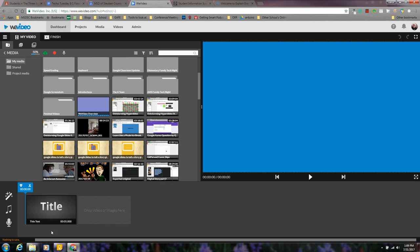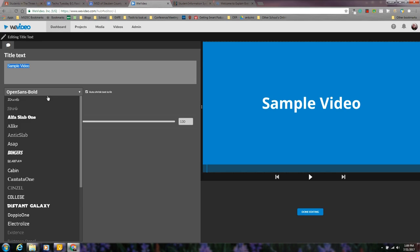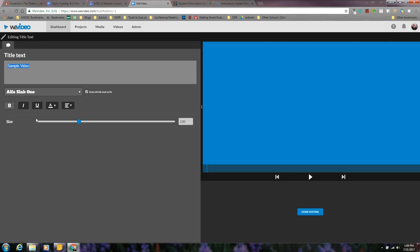While that's uploading, I can change the title. I can click on the box, change the title of it, choose fonts, bold it, however I want to change it.